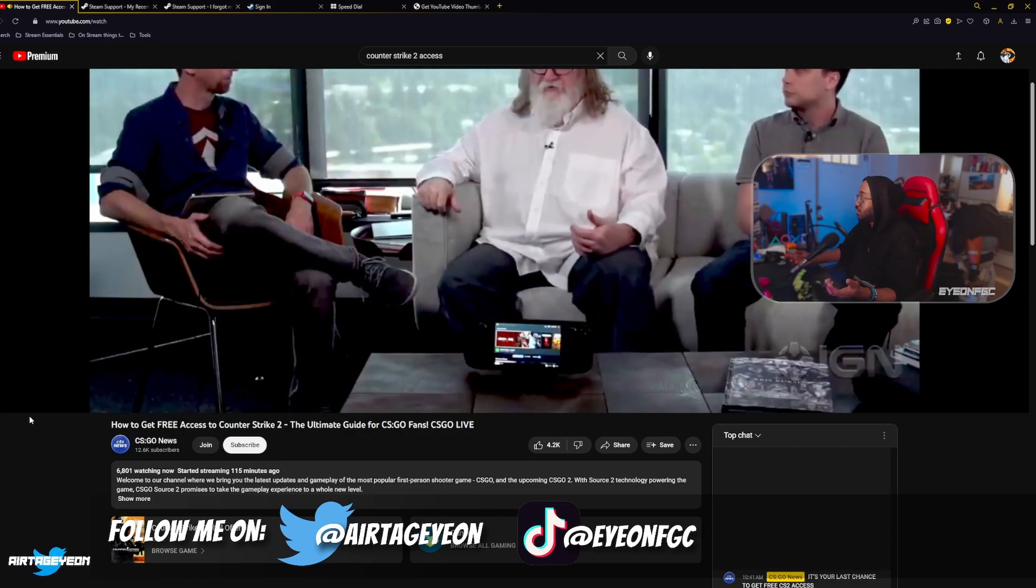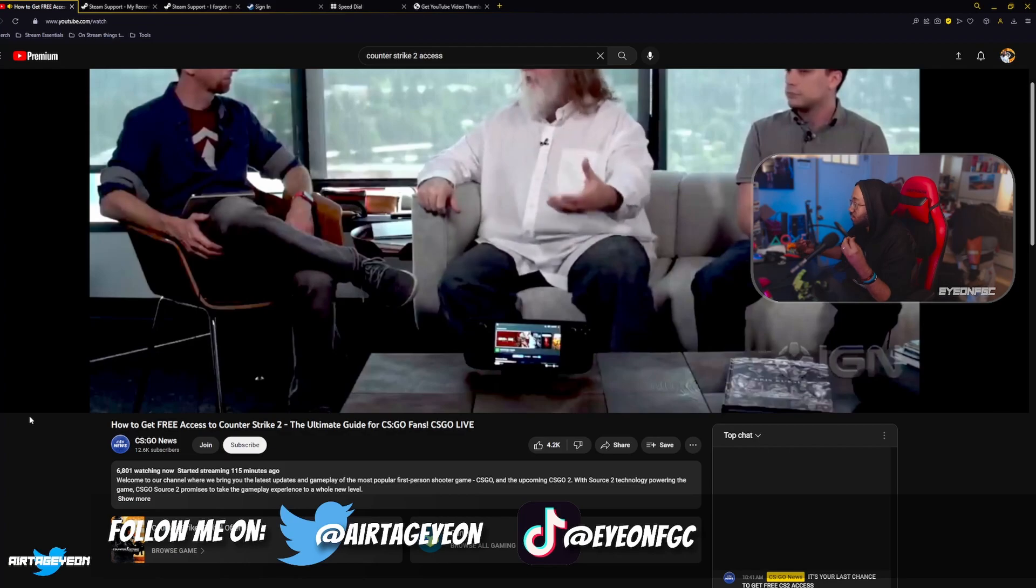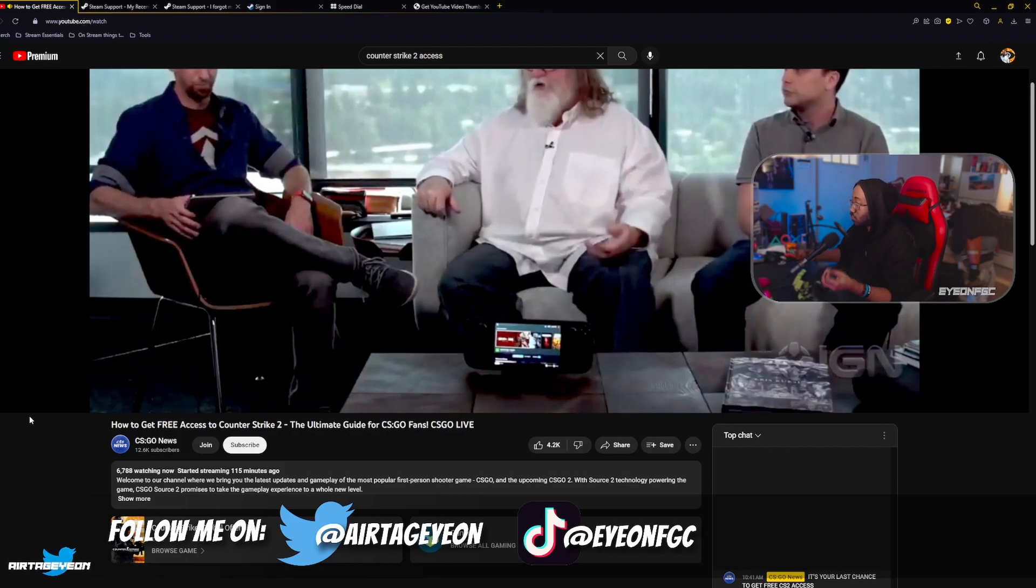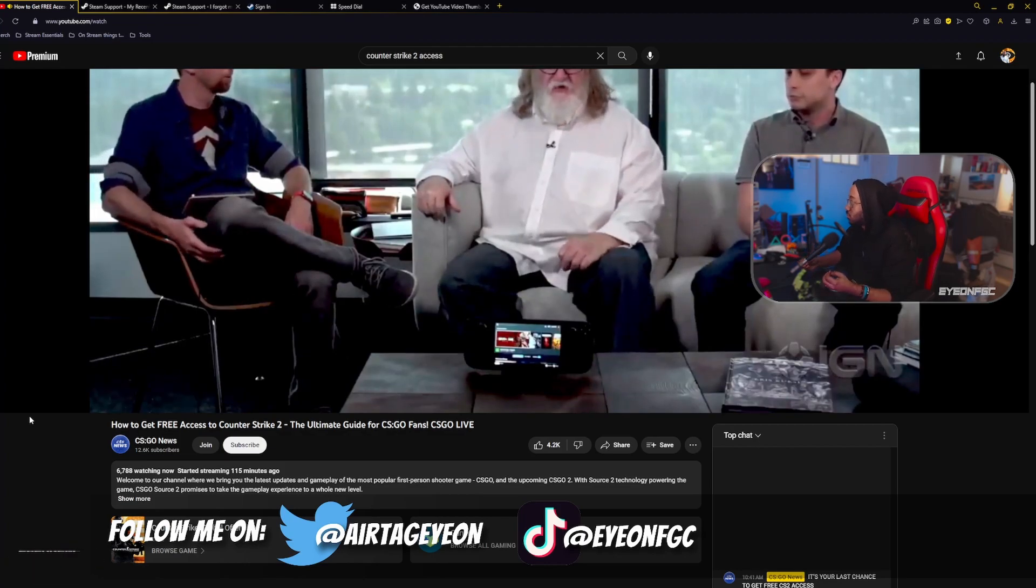So I signed in, but it was a phishing site. It stole my account.